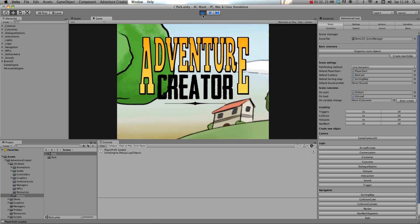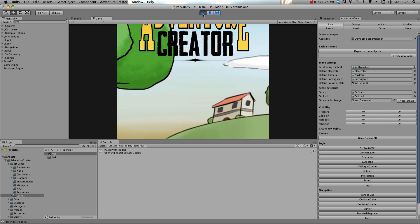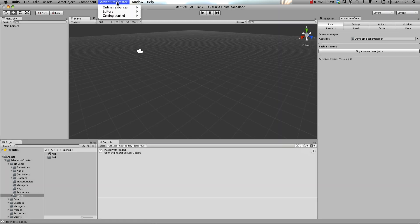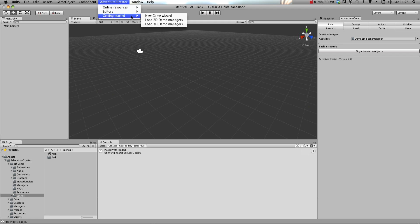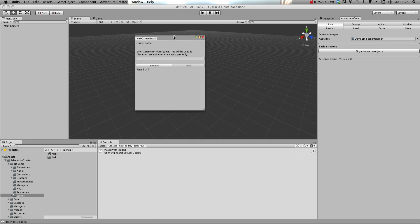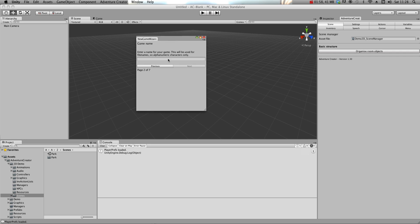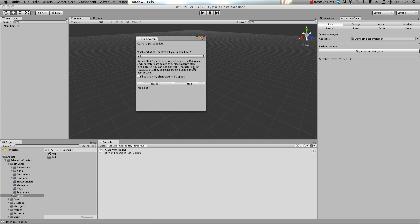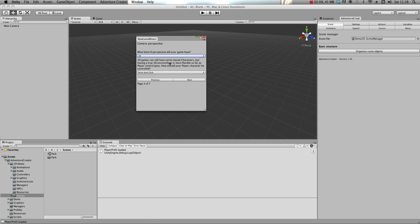When you're ready to make your own game, you can use the New Game Wizard to create your own set of Managers. You can access it from the top toolbar, underneath Getting Started, and clicking New Game Wizard. Just follow the instructions on each page, starting with your game's name and the perspective. Nothing's set in stone and you can change these at any time.